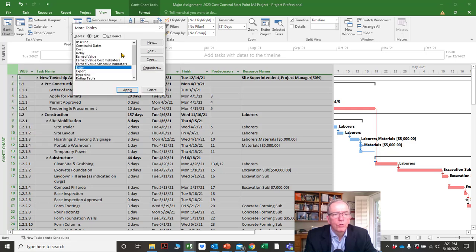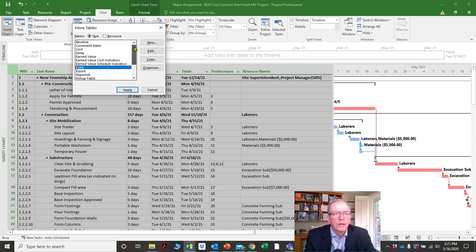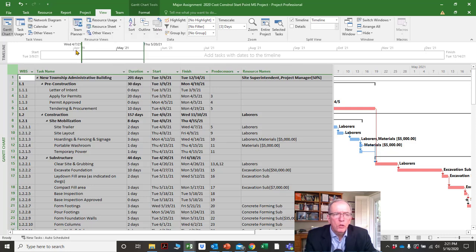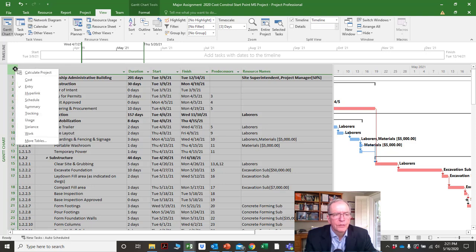You can go through a whole list of tables — when we get more advanced, you can get into earned value analysis and different points of information. You'll find the most common ones are on the first list.